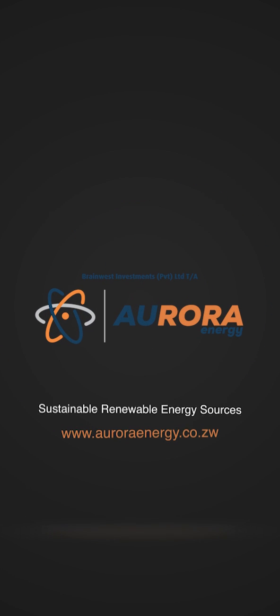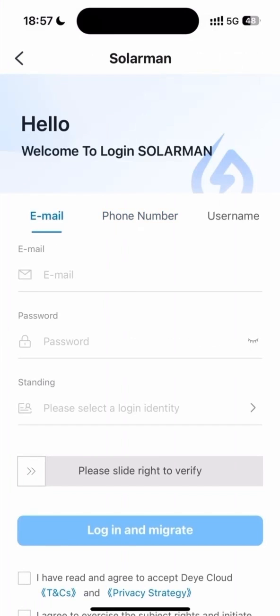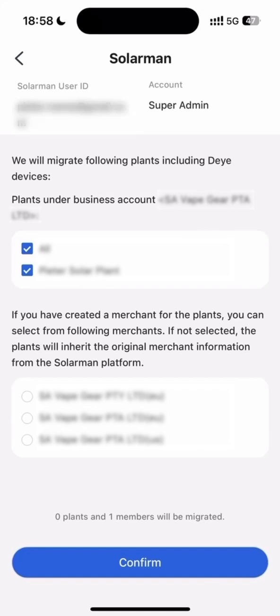Are you migrating from Soloman to DeYee? Well, that's been made as easy as following these few simple steps.